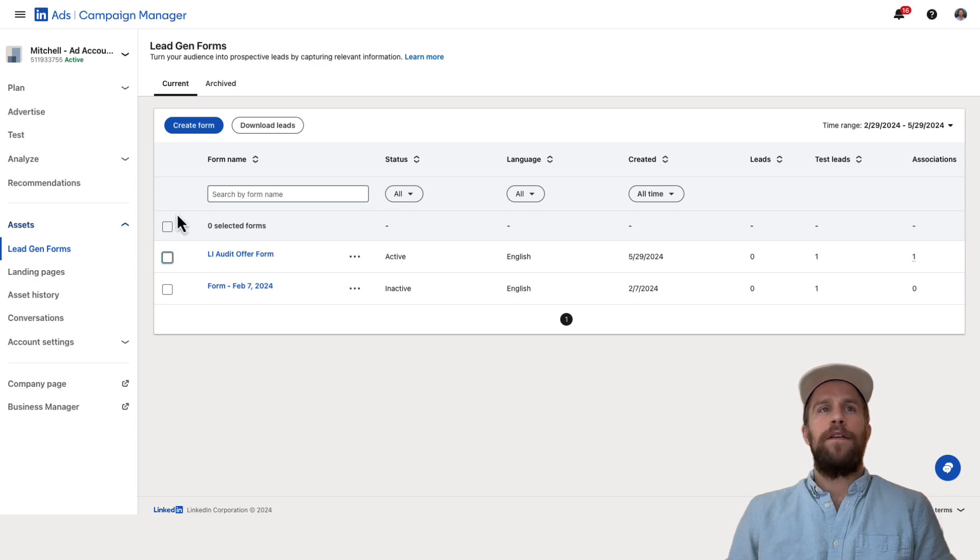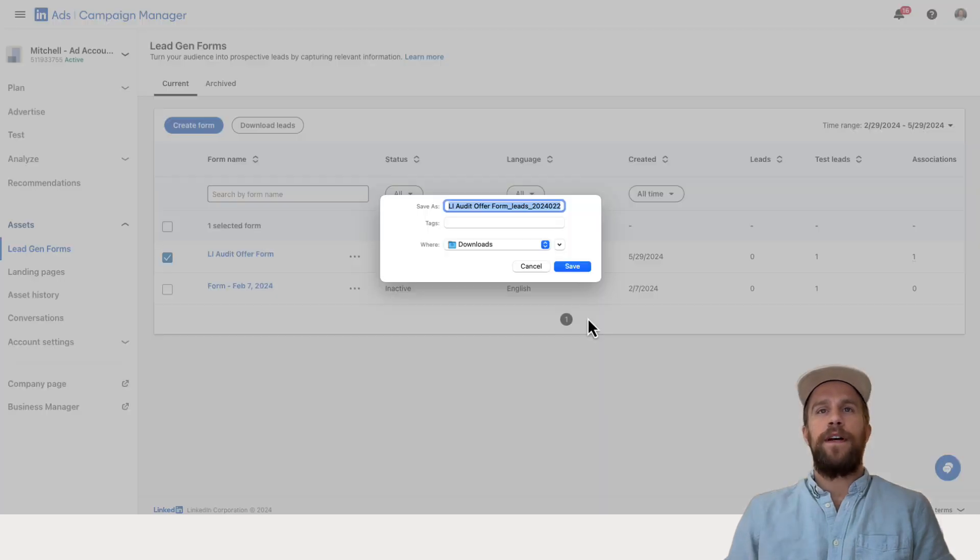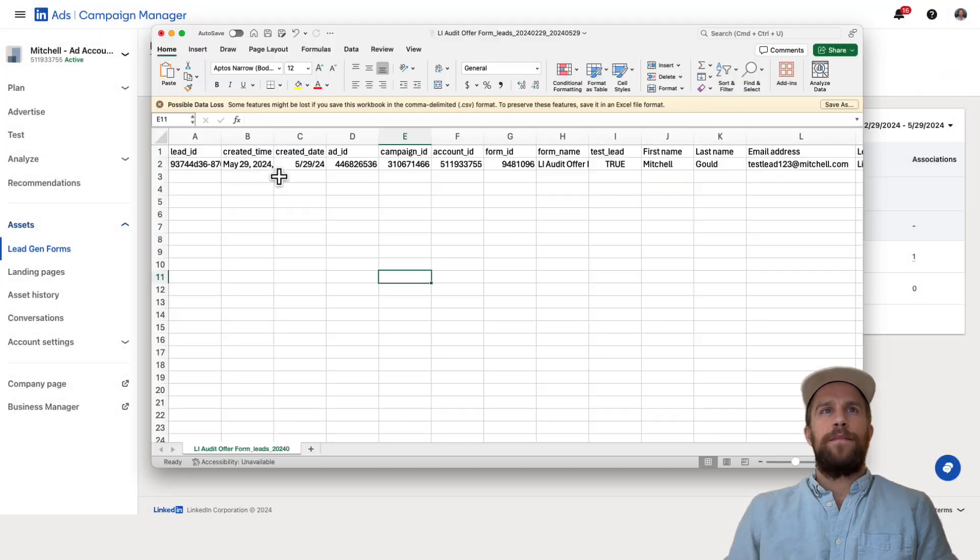So to download your leads within campaign manager, you can click the form and then you can click download leads and you can download a CSV file. So I'll save that and I'll pull that up here.